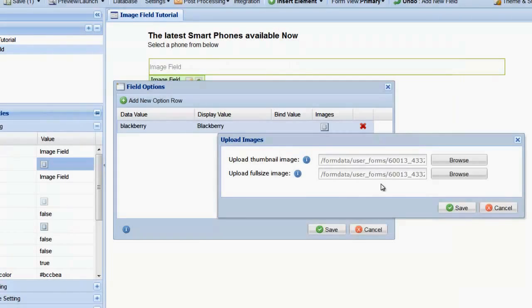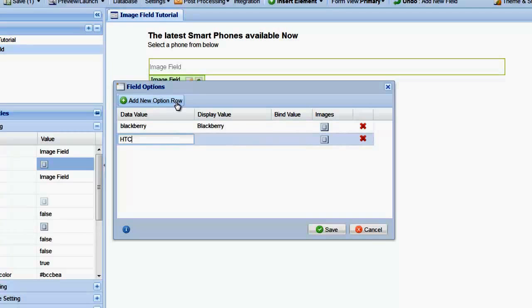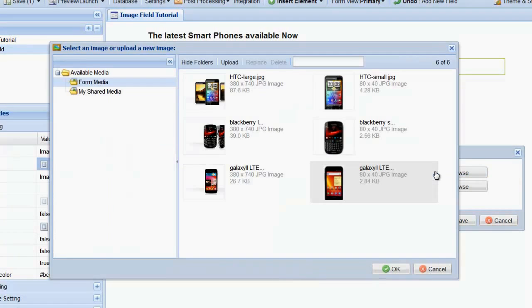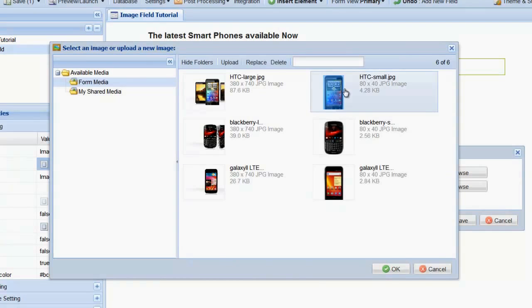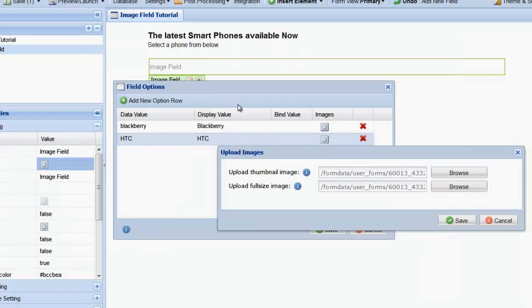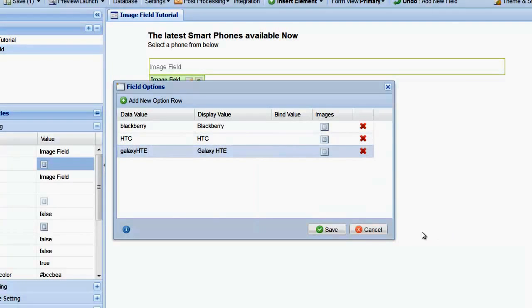Repeat this process for the next two images we want to show on the form. Select Add New Option Row and enter the two values for the new row. Click Browse to add both your thumbnail image as well as your full size image. Do this for the third row as well, and when you are done, select Save.